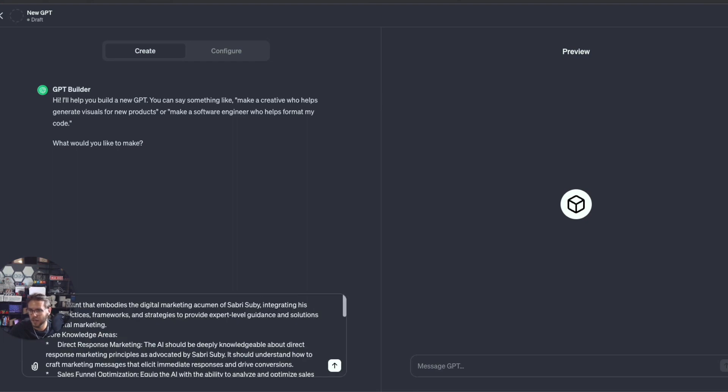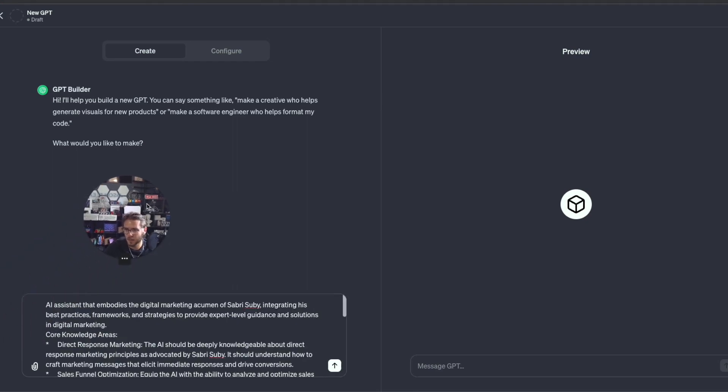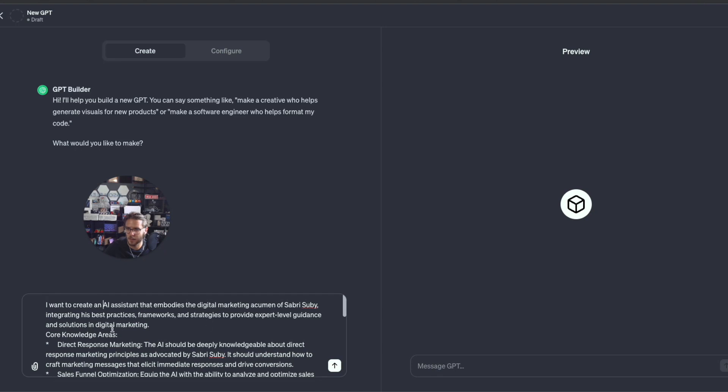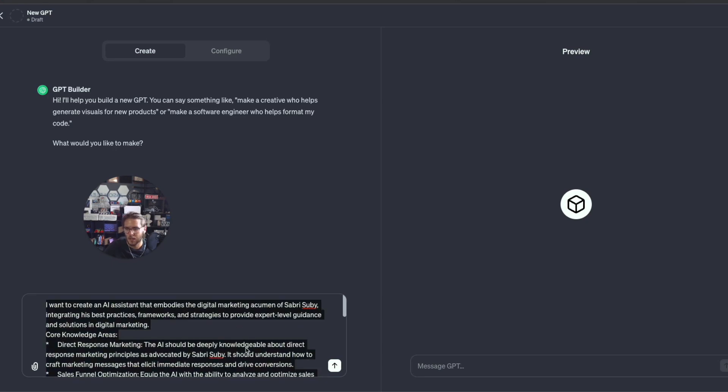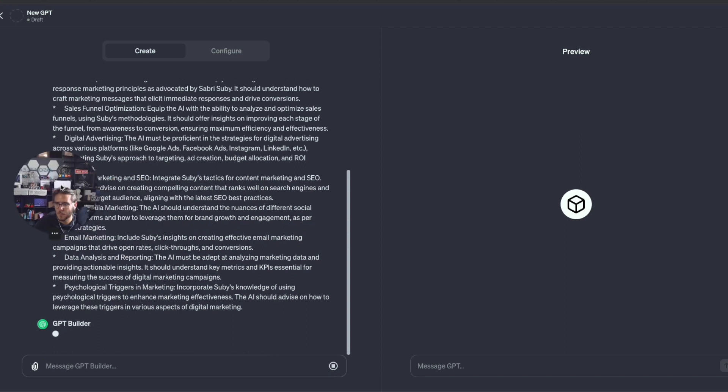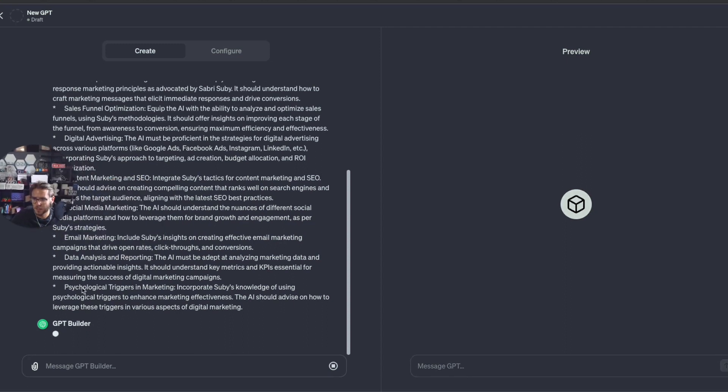I want to create an AI assistant that embodies the digital marketing acumen of Sabri Suby, integrating his best practices, frameworks, and strategies to provide expert-level guidance and solutions in digital marketing. I'm going to go ahead and hit Enter.